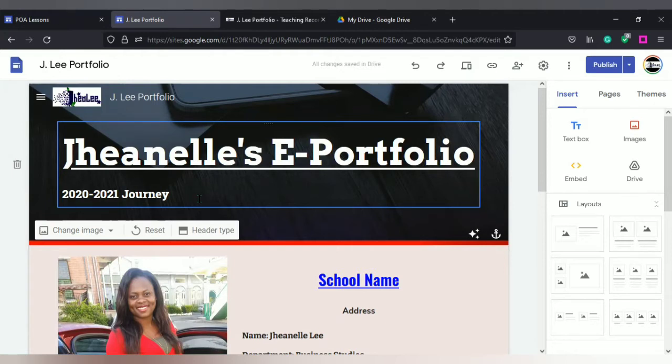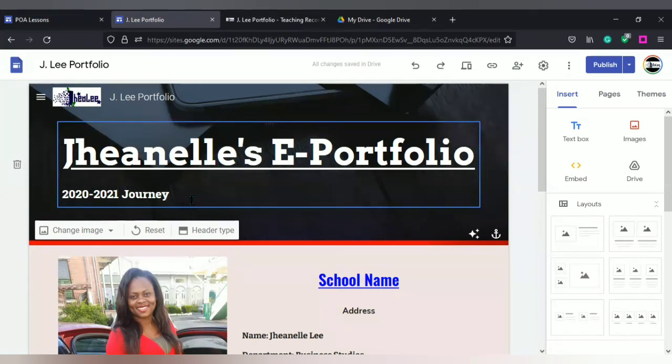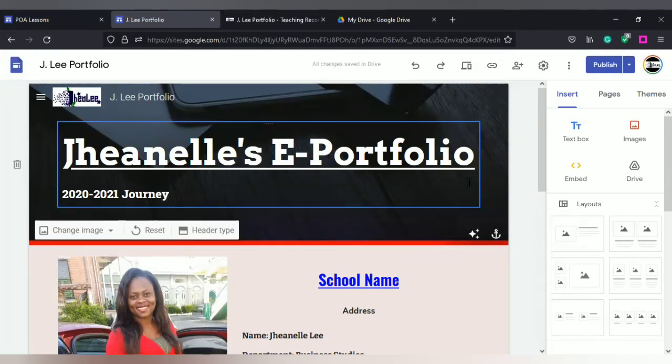As indicated earlier, I have 2020 to 2021 journey. Of course, what I will do this year is to change this so that it can be general to incorporate the other year because I have to update mine to incorporate this year.